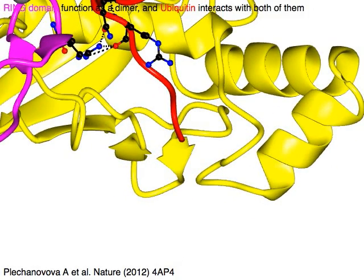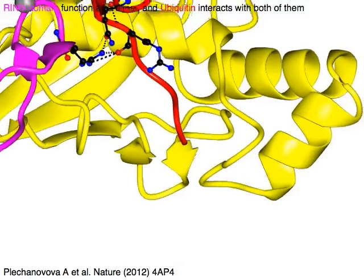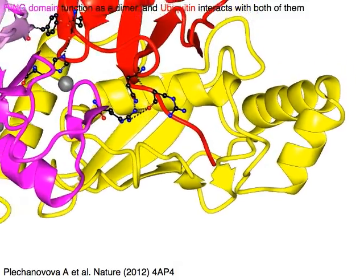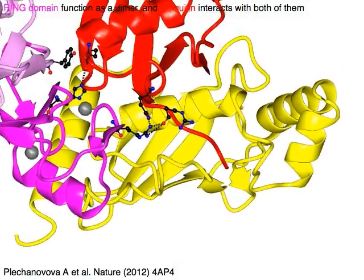The ring domain in magenta functions as a dimer, and ubiquitin in red interacts with both of them.